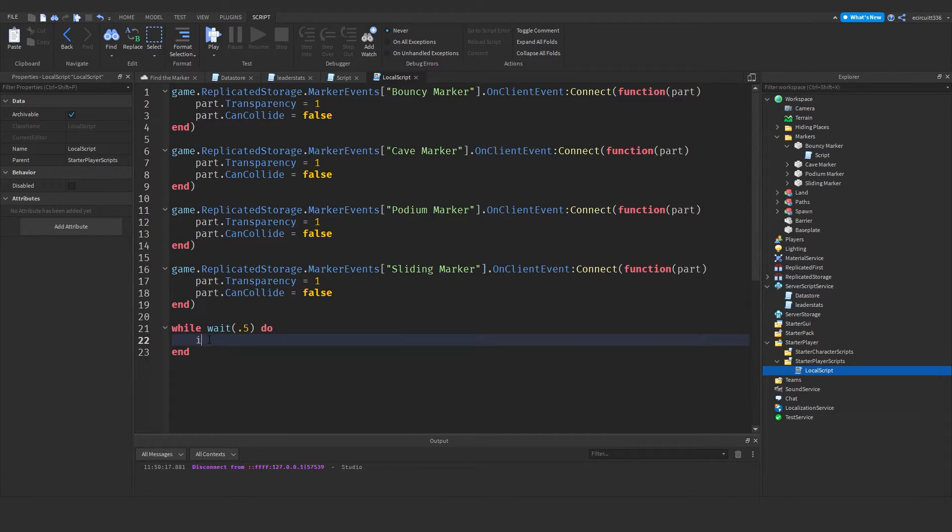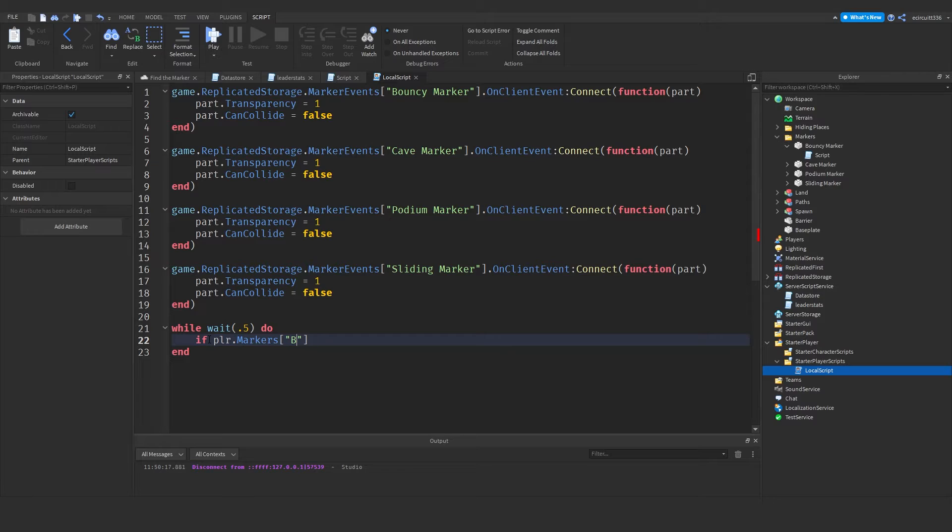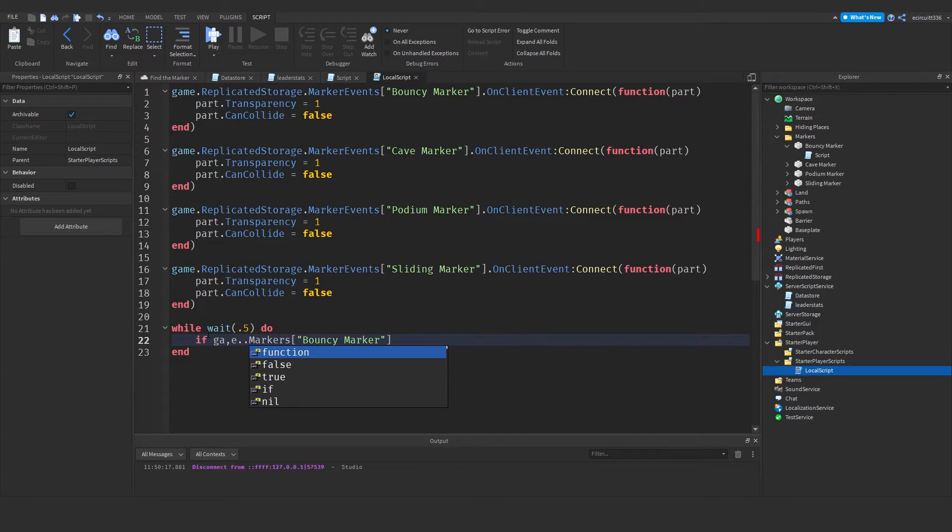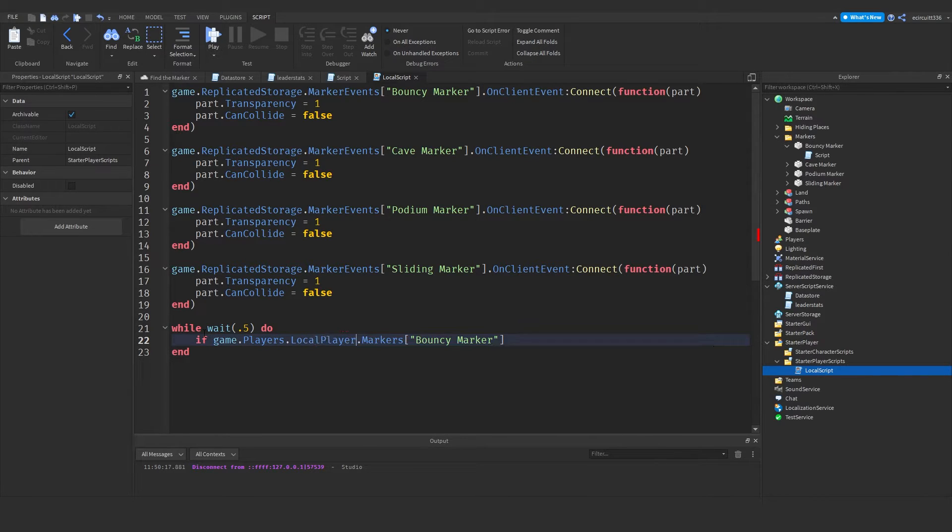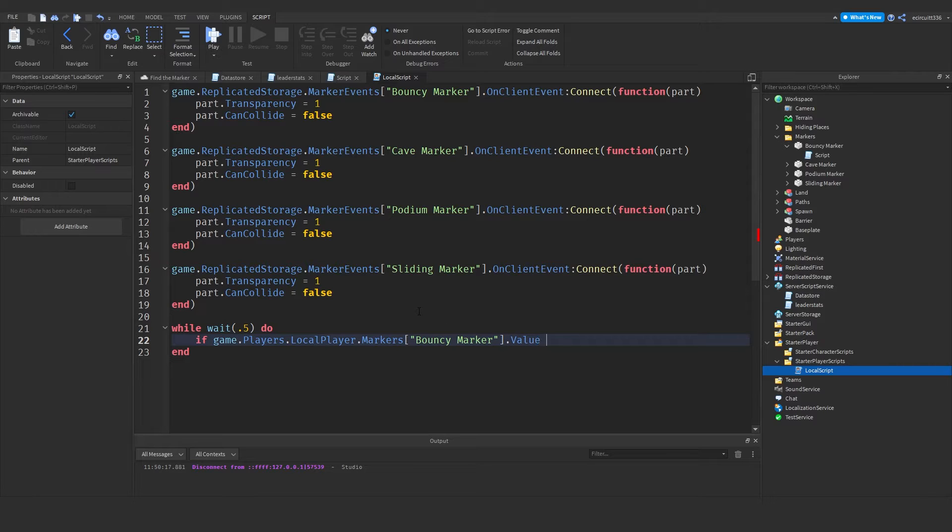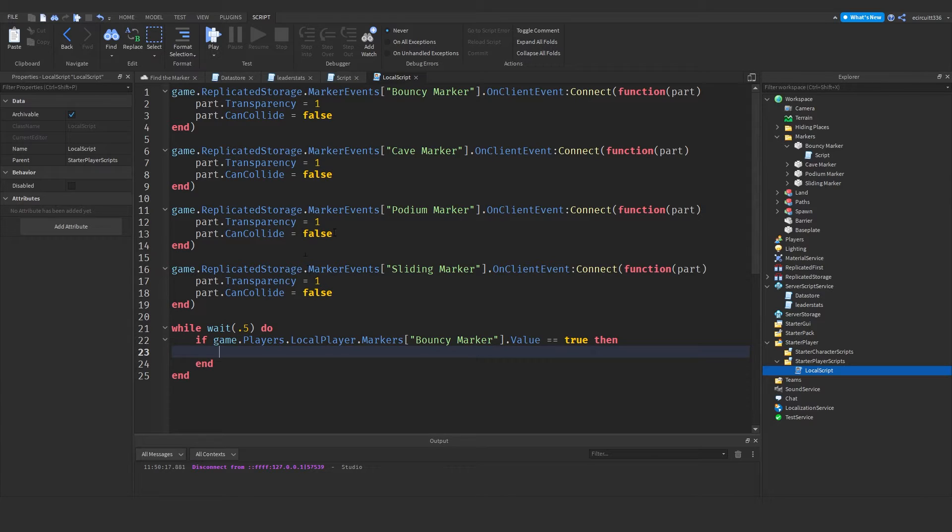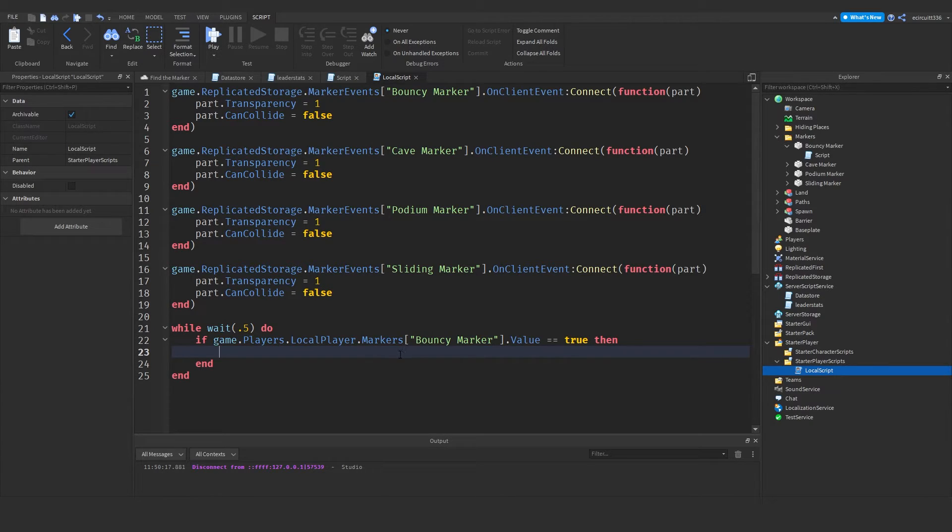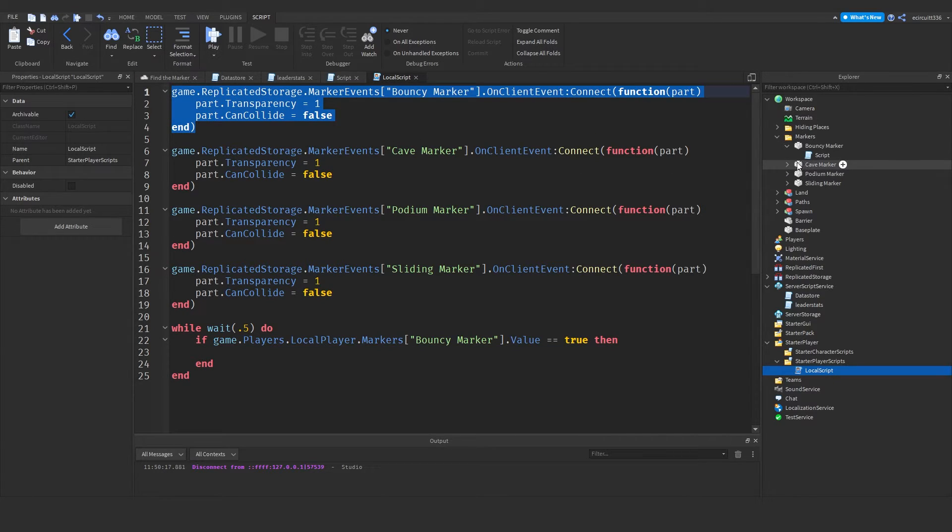And we're going to need if player dot markers dot, and then let's do bouncy marker. No we don't actually have a. We'll do game dot players dot local player. That's it. There we go. Bouncy marker dot value equals true. Then what we're going to do is we will have to call a server event to then call this client event up here. Now that sounds annoying. And it is.